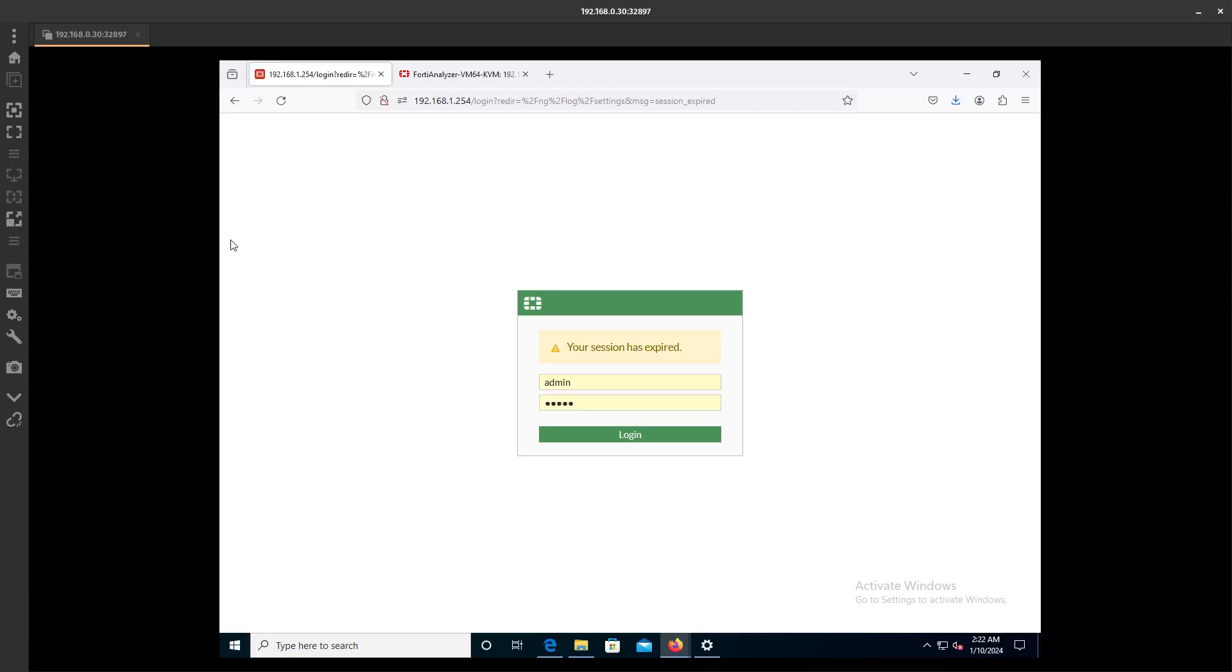In this video, we are going to add the FortiAnalyzer through the FortiGate. So we are going to enable that on the FortiGate.